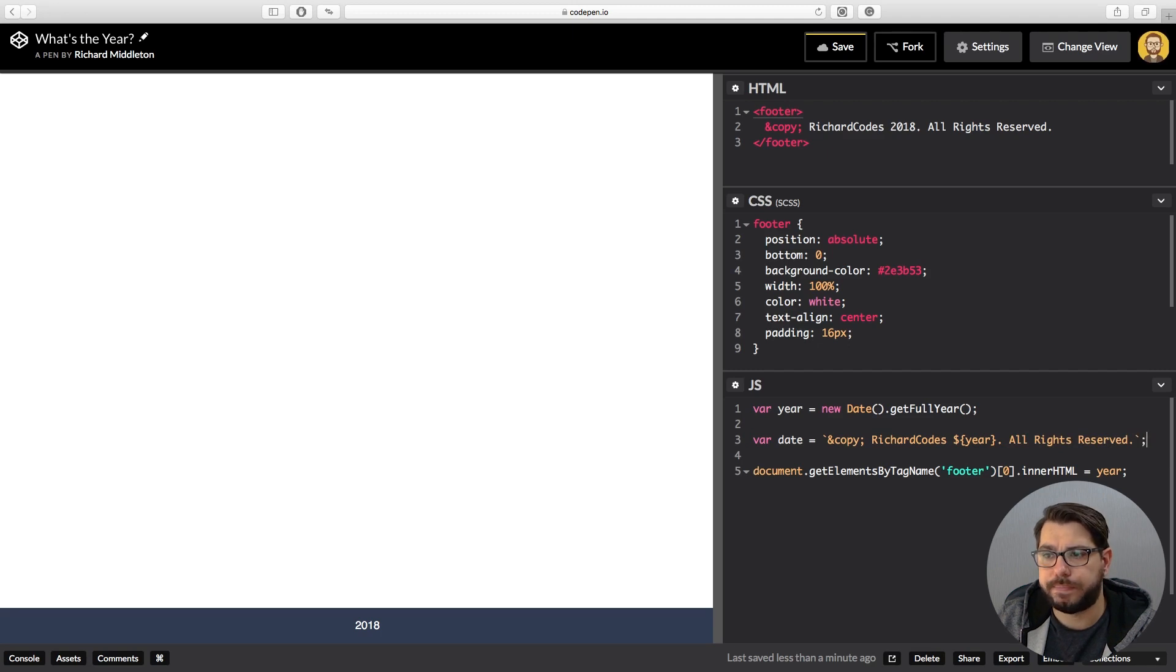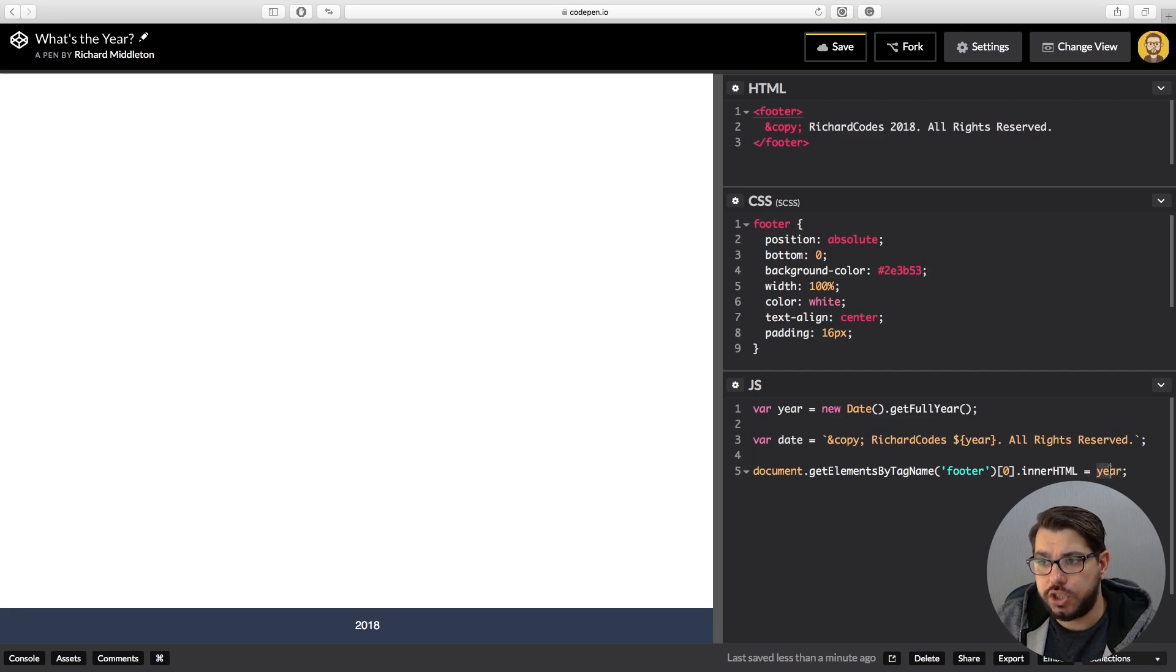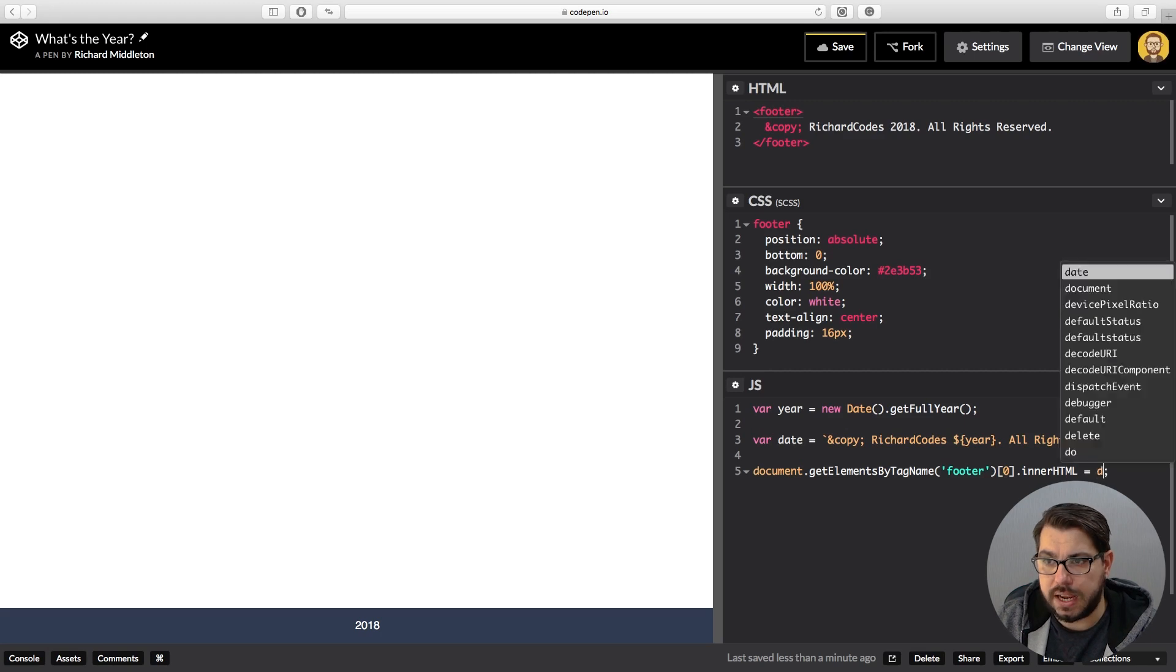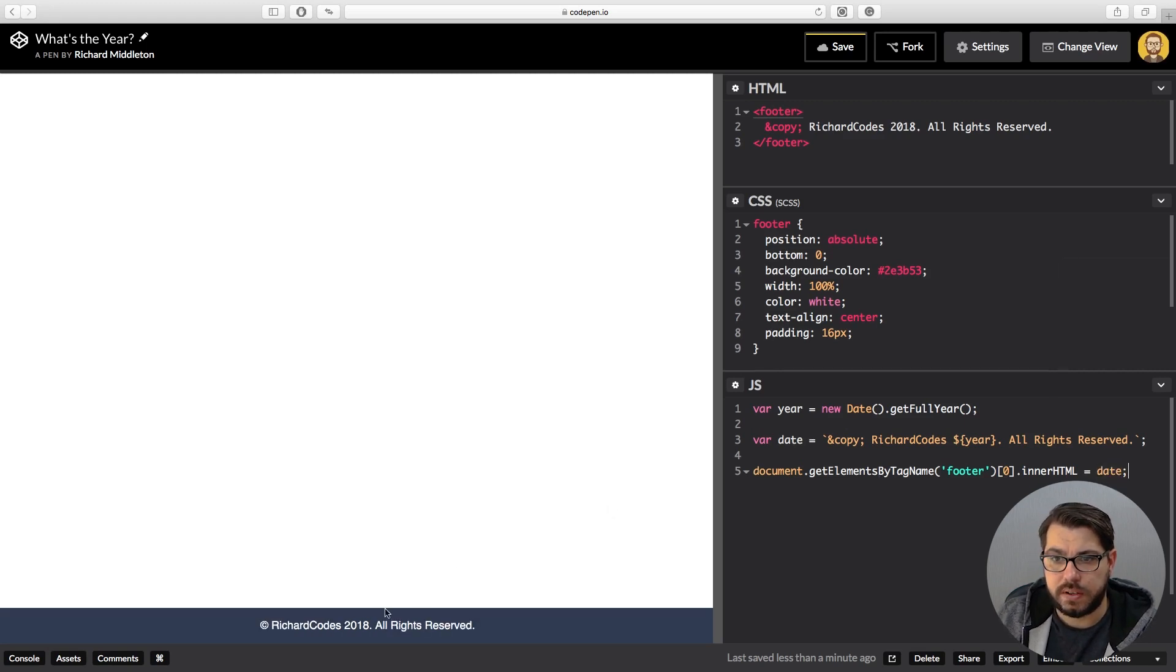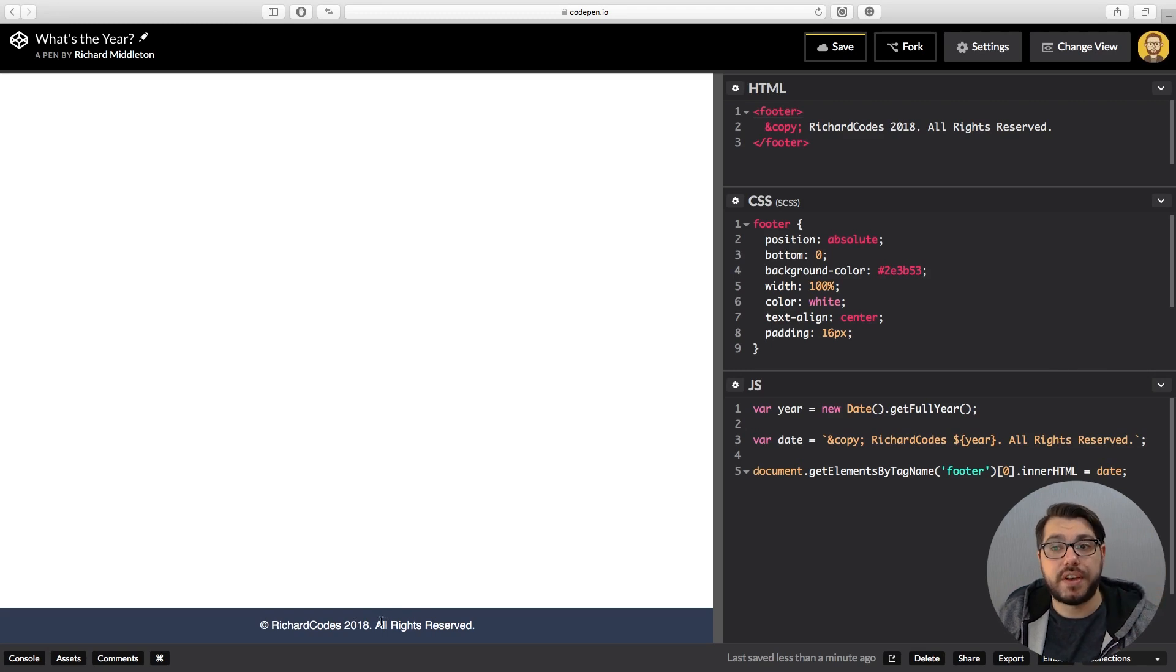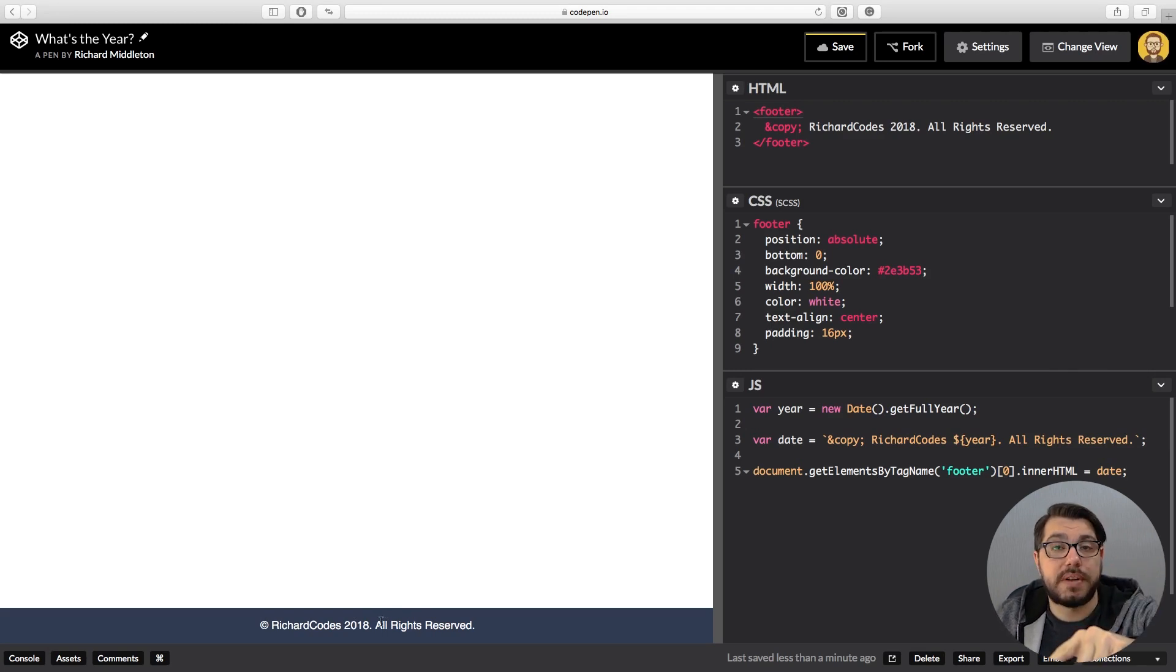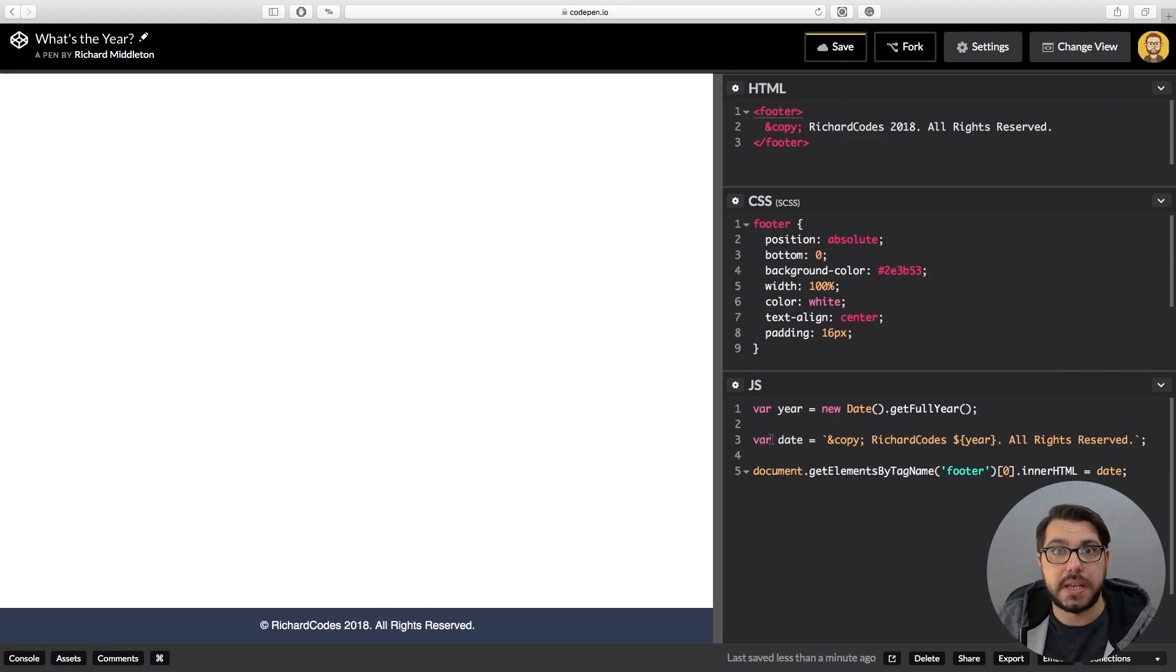And now all we need to do is change this year to date instead, and we should have our dynamic footer. There we go. Now every year your website gets to January the 1st, this will automatically update so you don't have to go back into your code and do it. And look, hey, I've got some spaces here, but that's three lines of code.